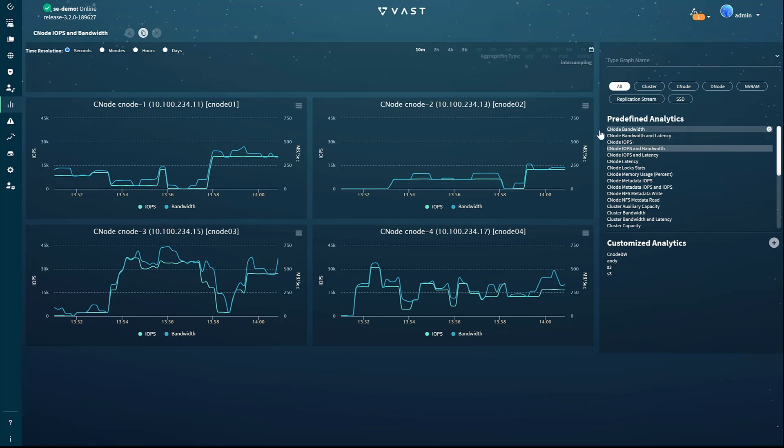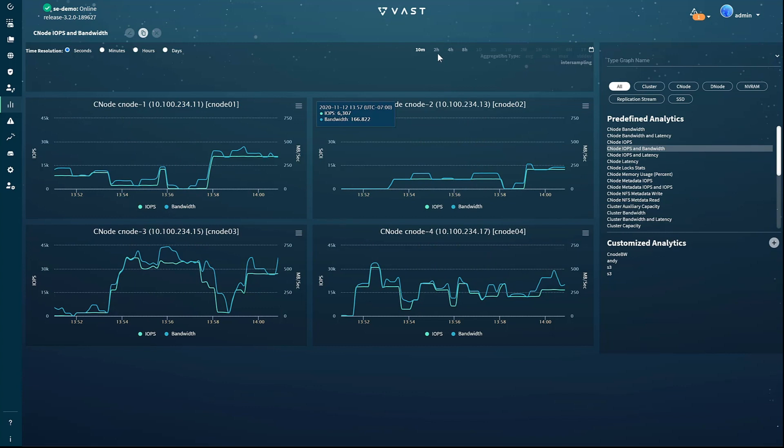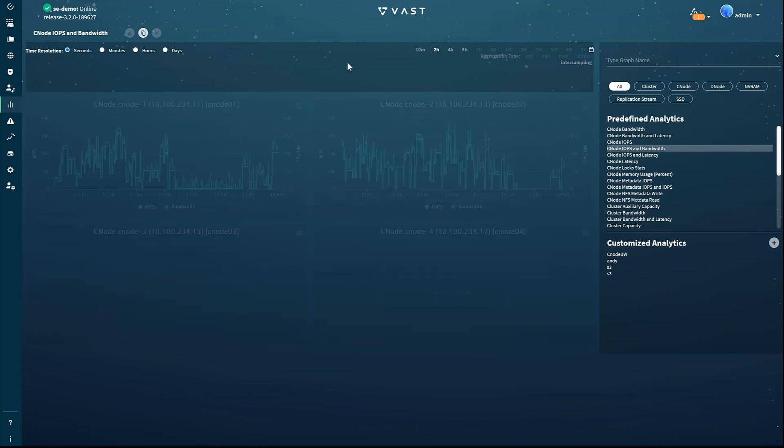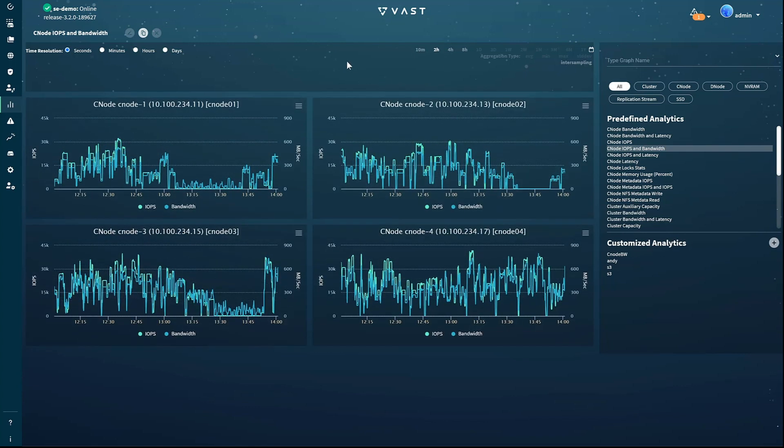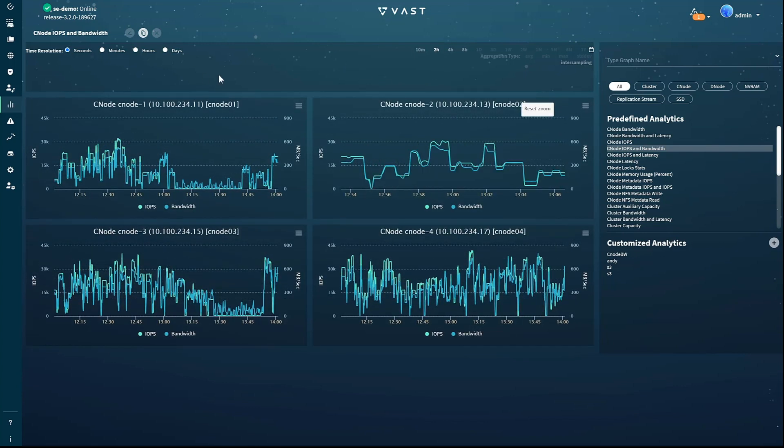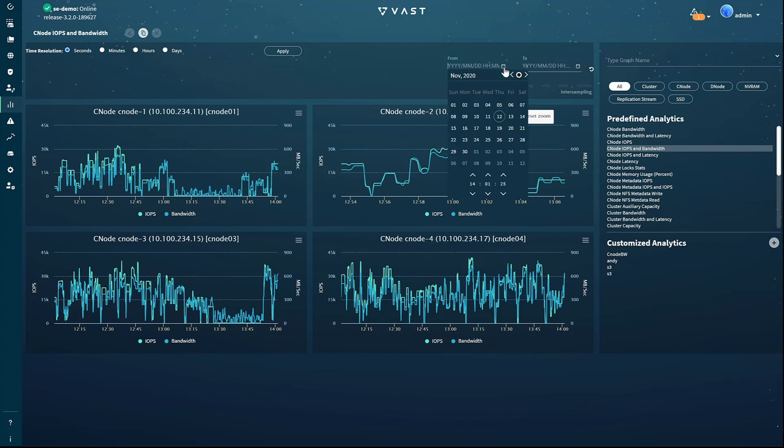If you're trying to see how the storage reacted during some event, you can even specify the starting and ending times for the chart explicitly using the convenient calendar picker.